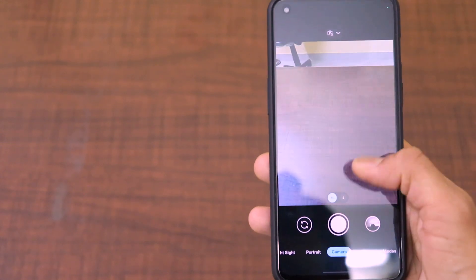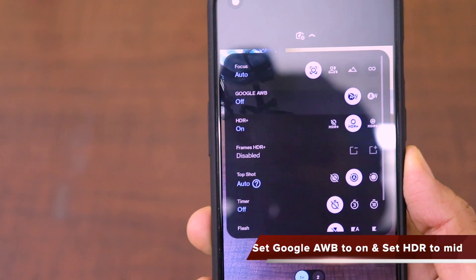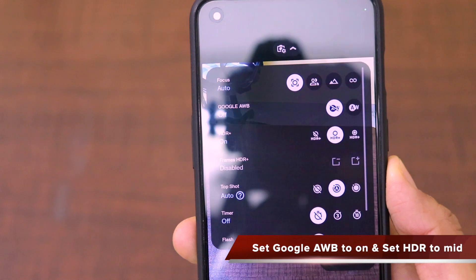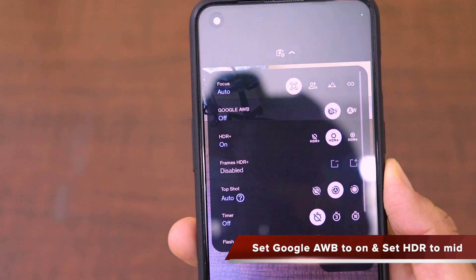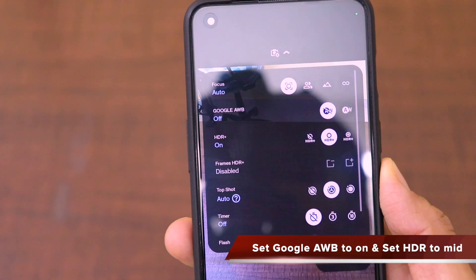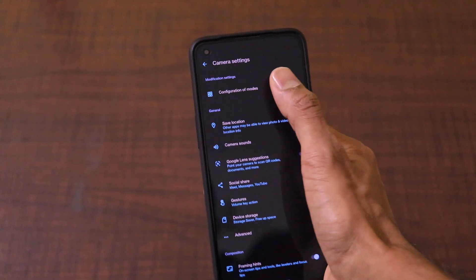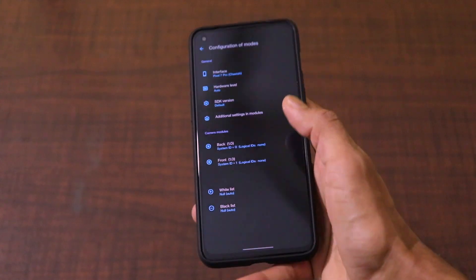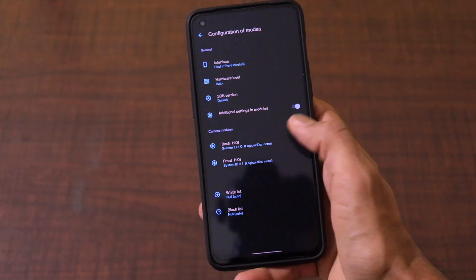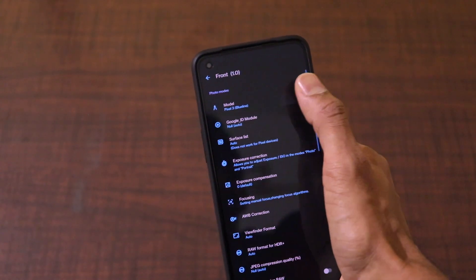If you go to the camera mode and slide down, there are options to enable autofocus, Google auto white balance, and HDR+. When you go to more settings, there are a lot of settings present in the configuration modes for both front camera and back camera.